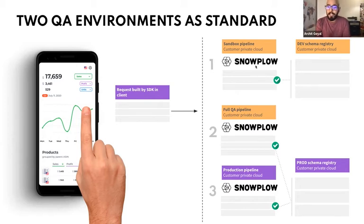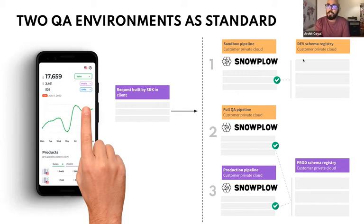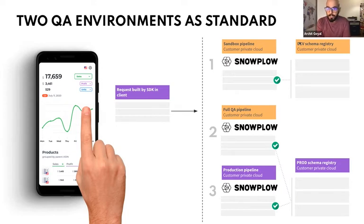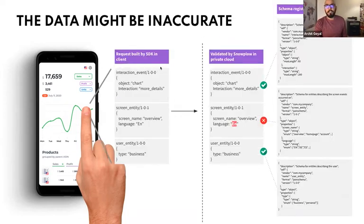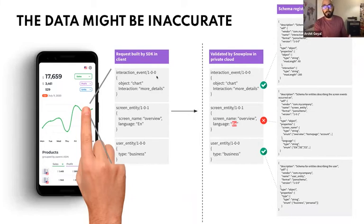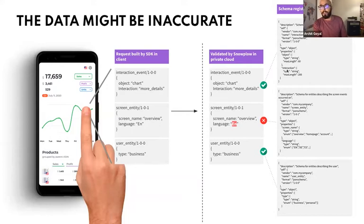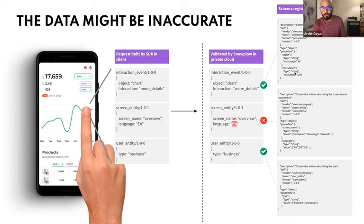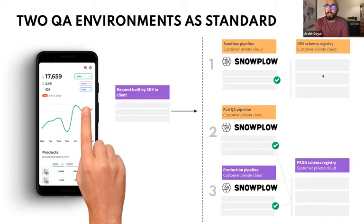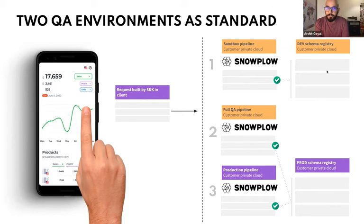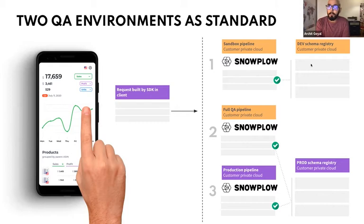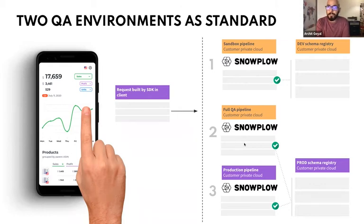Snowplow Mini is bound to a development schema registry. So we call that dev. That's where you can host the schemas when tracking is in production. So let's say you've got an interaction event at 1.0.0. You want to add a third property to the schema. So I'd make interaction event 1.0.1 if the property is optional, i.e. a non-breaking change. I'd upload that schema to the dev schema registry and test my tracking against that sandbox environment fetching the schema from the dev registry. Once I'm happy with that tracking, I can then promote the schema to production.